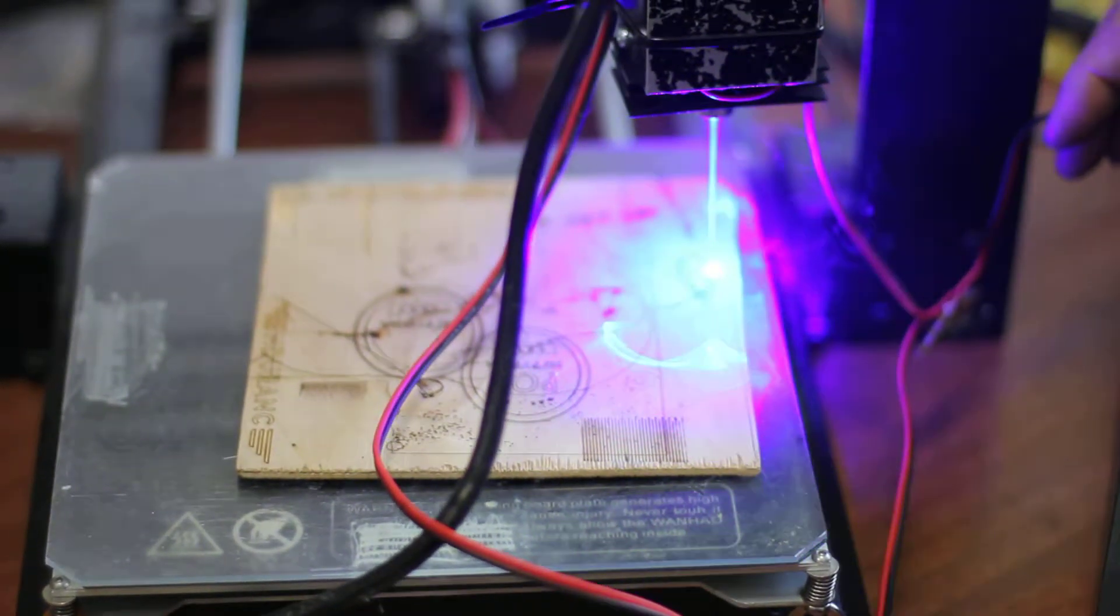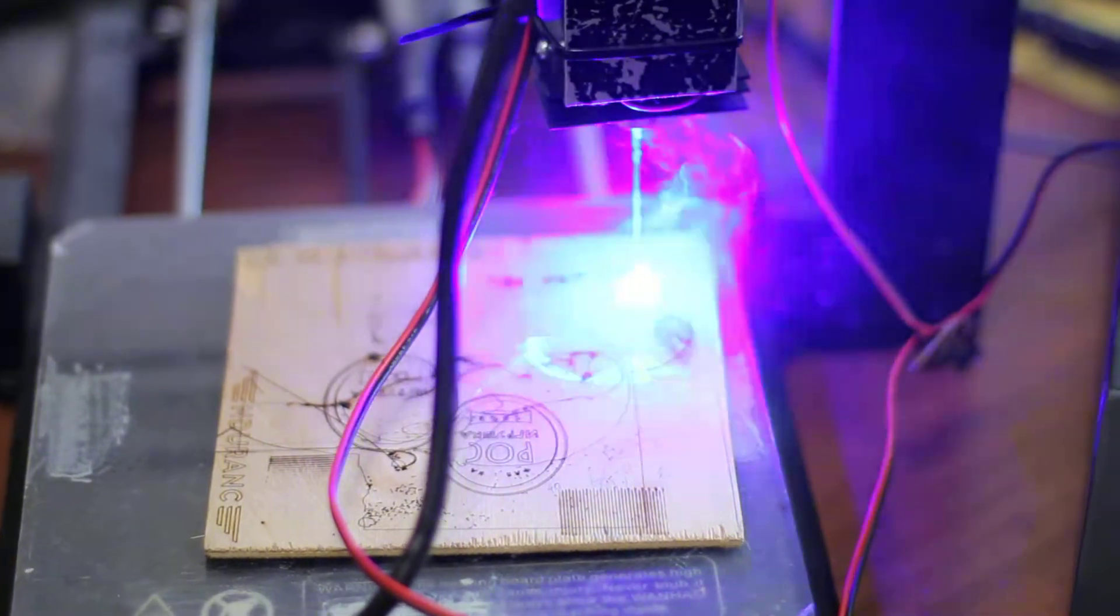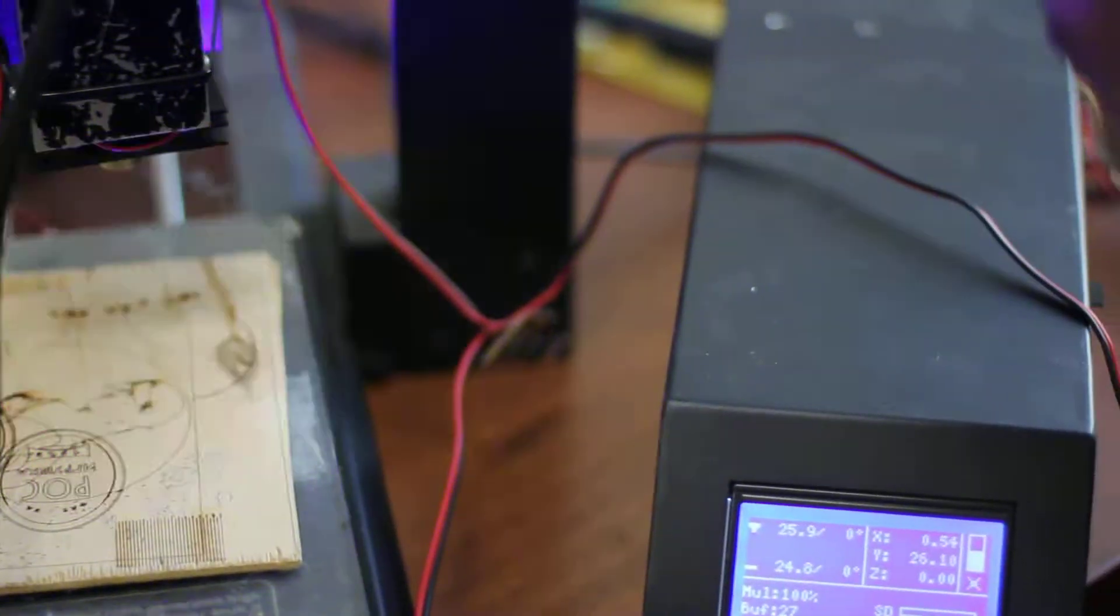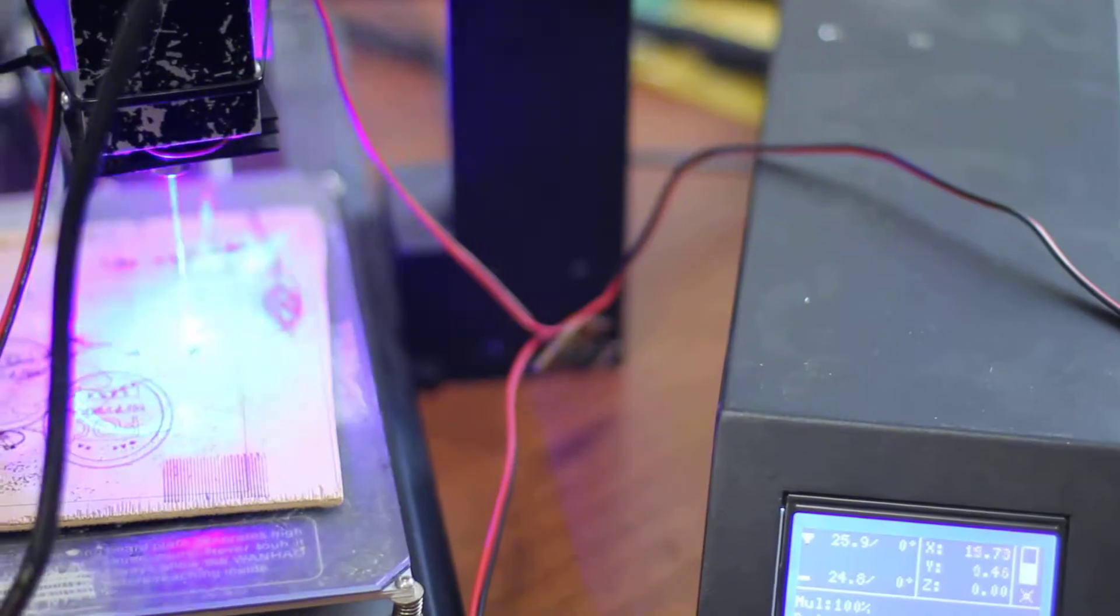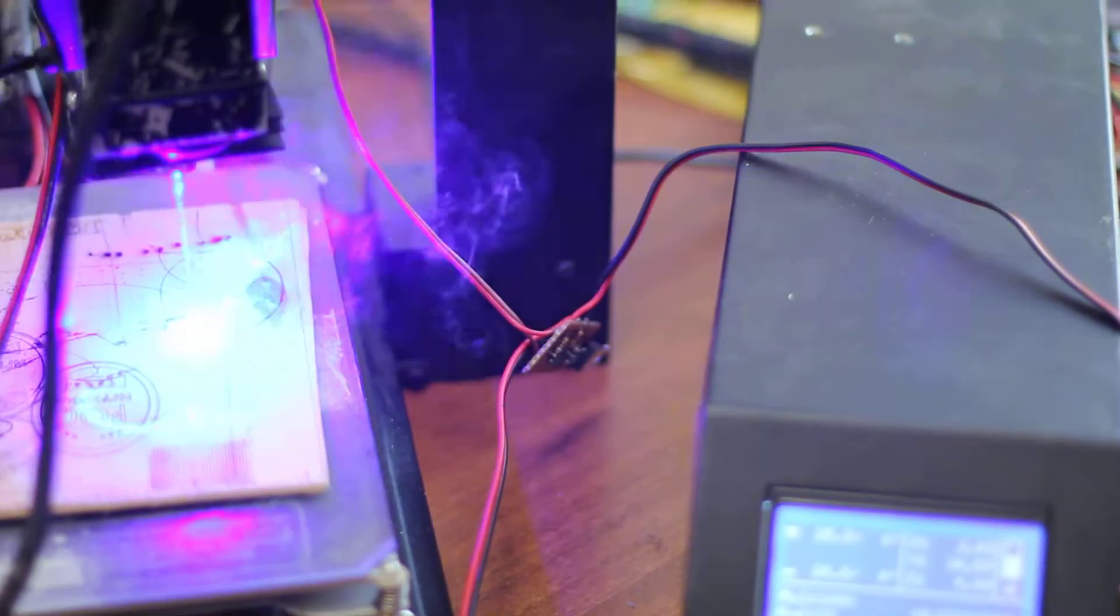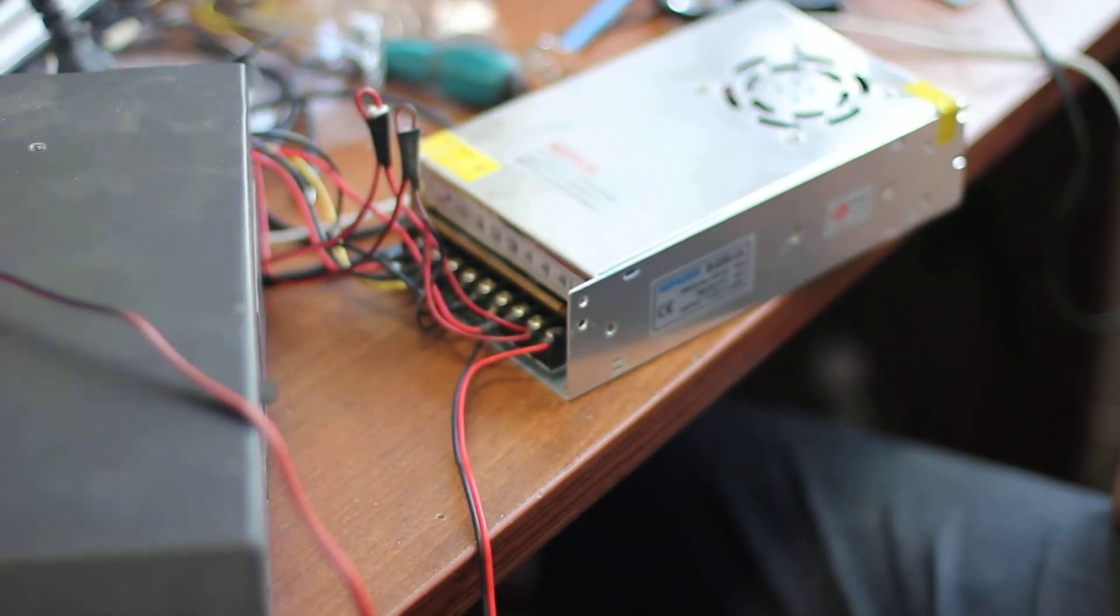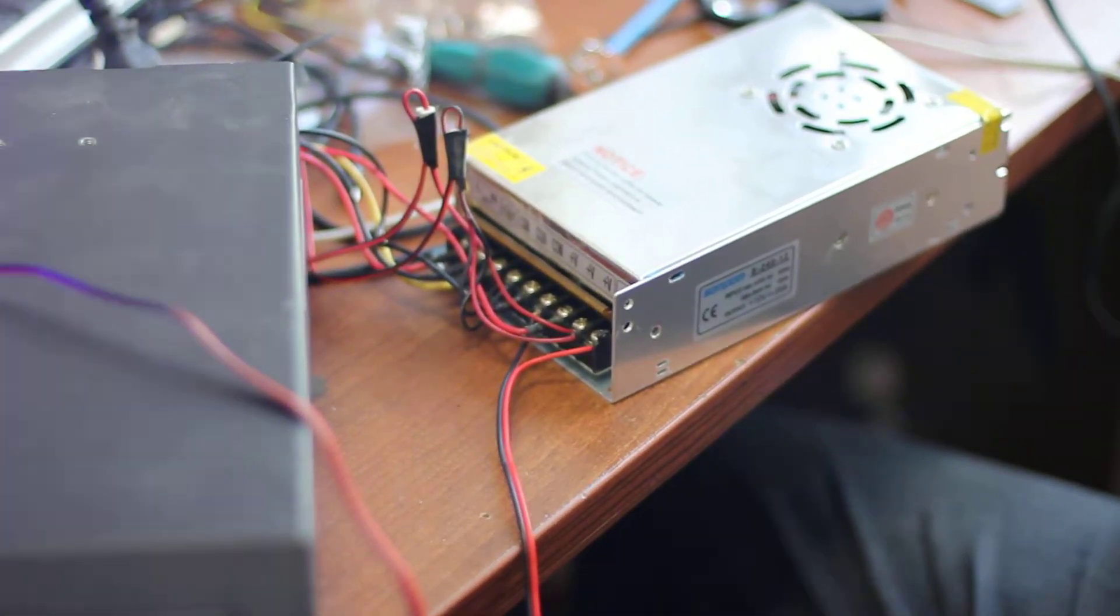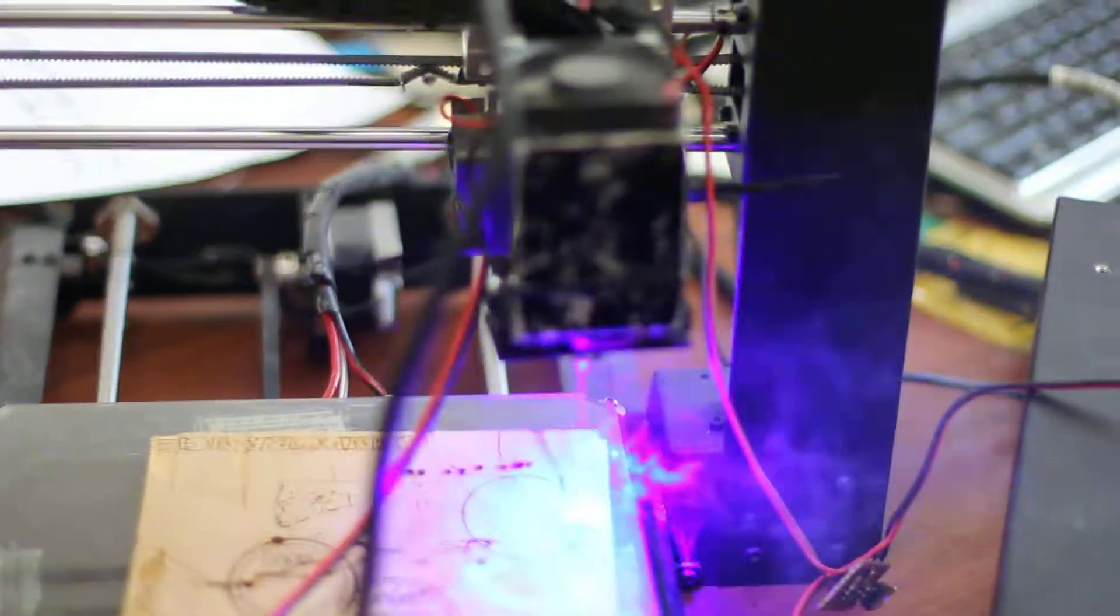So now you can see it started the engraving process. You can see that through our PC board we control the laser. And it's been connected to the power adapter, power source. So it's working.